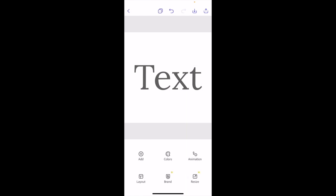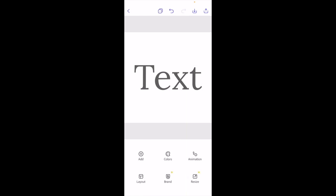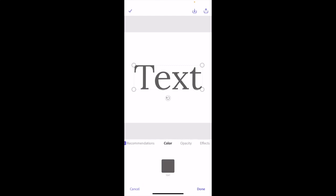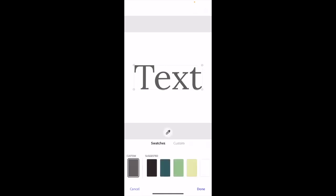Now, if you want to change the color, it's super simple. Press on the text, go to where it says edit font recommendation, and scroll to where it says color. Press on color right between recommendations and opacity, then press on this little text box.